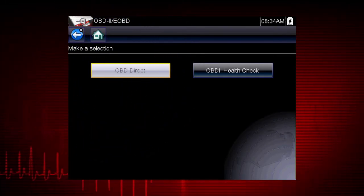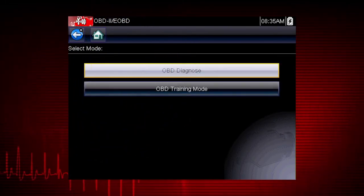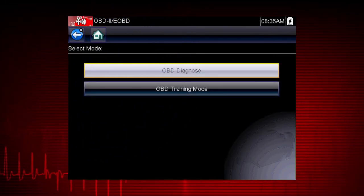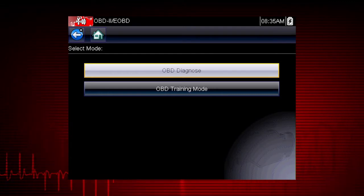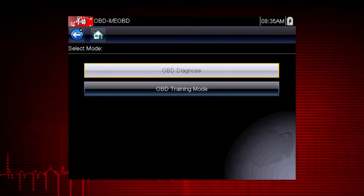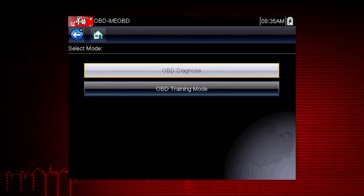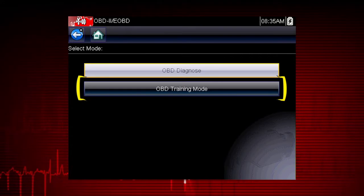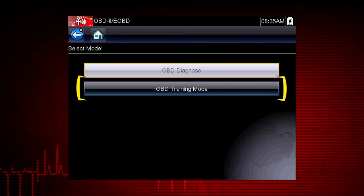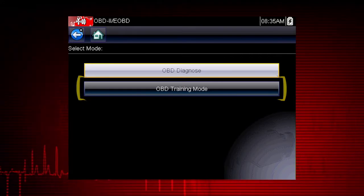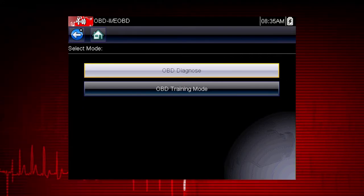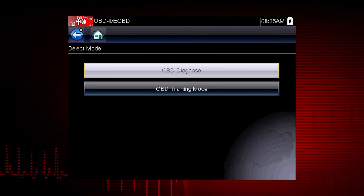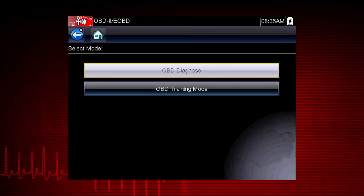This opens a menu of two choices: OBD Diagnose and OBD Training Mode. Training Mode allows you to navigate through the menus and see results without being connected to a vehicle.